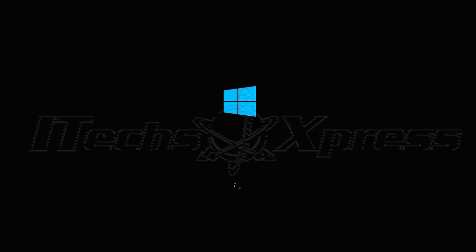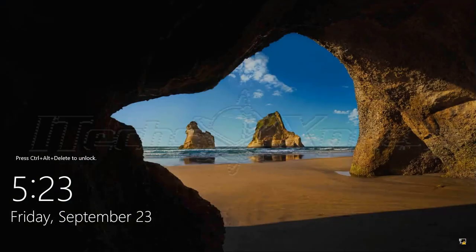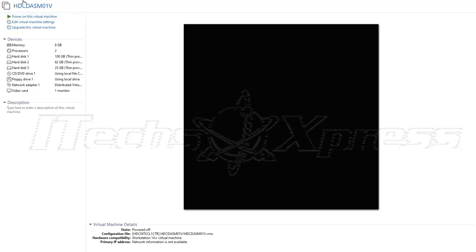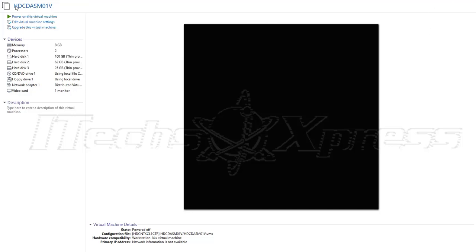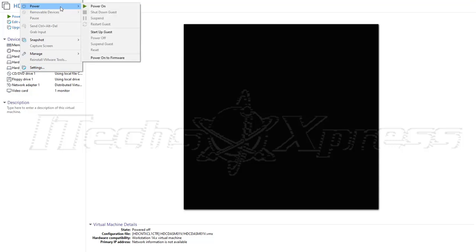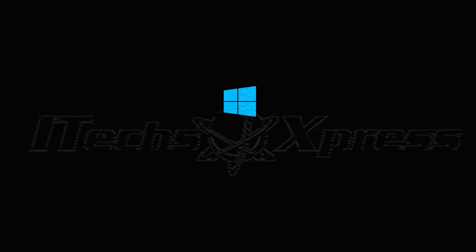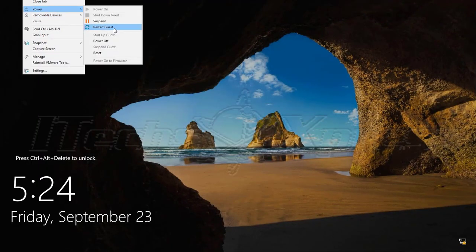I'll press F10 to save and click Yes, which should give the CD-ROM first boot priority so it boots to the ISO. There's also an option to make sure that the optical drive is connected on startup, so we want to make sure that's selected.